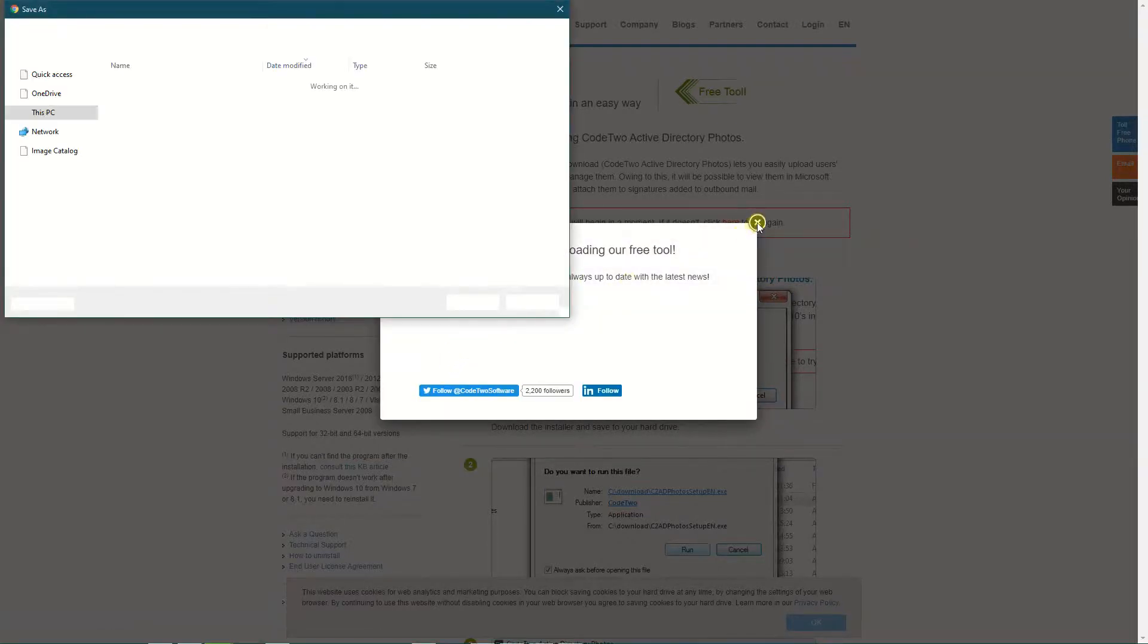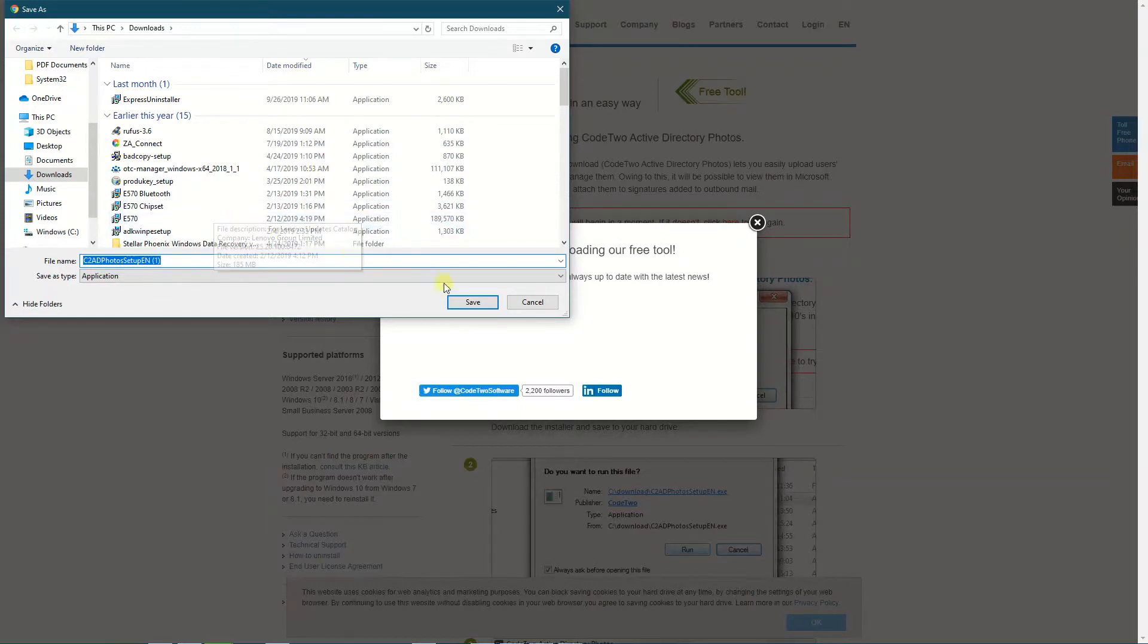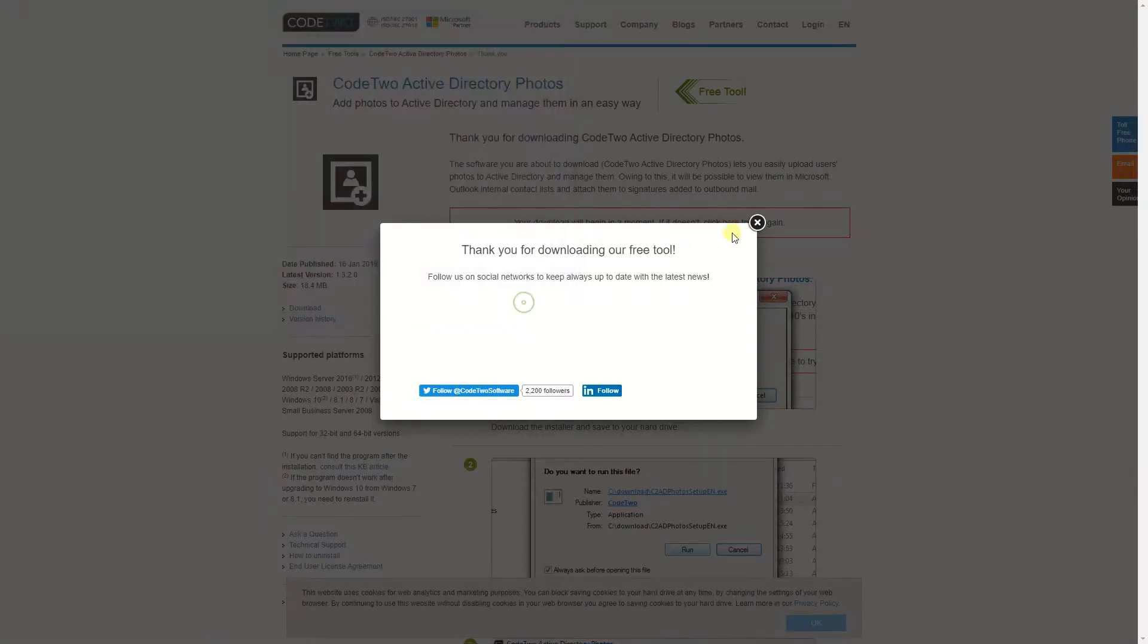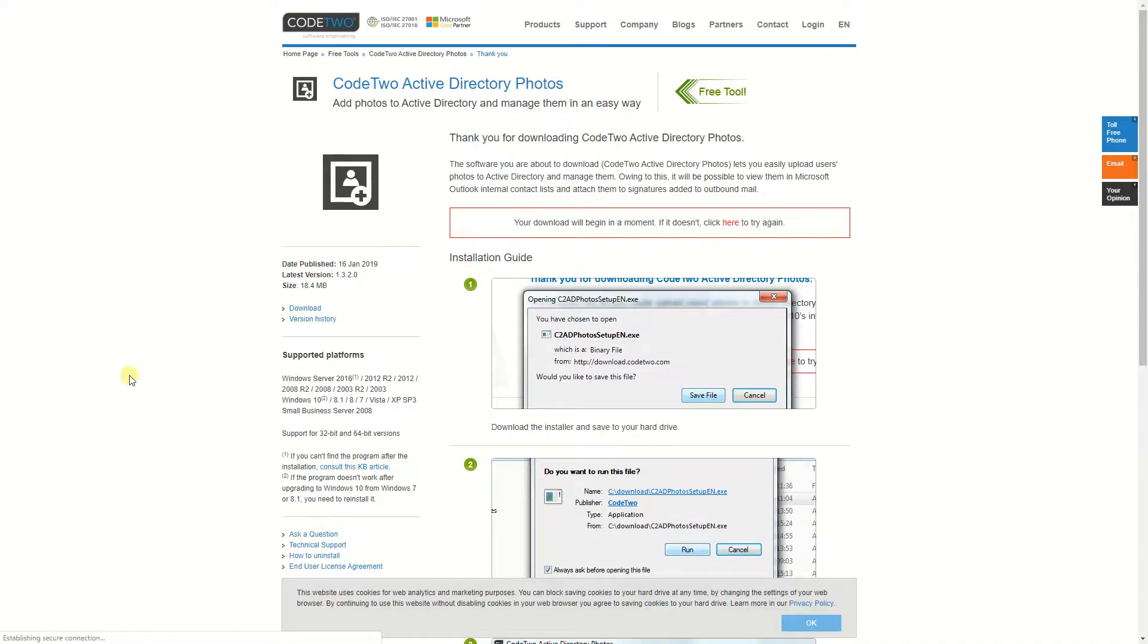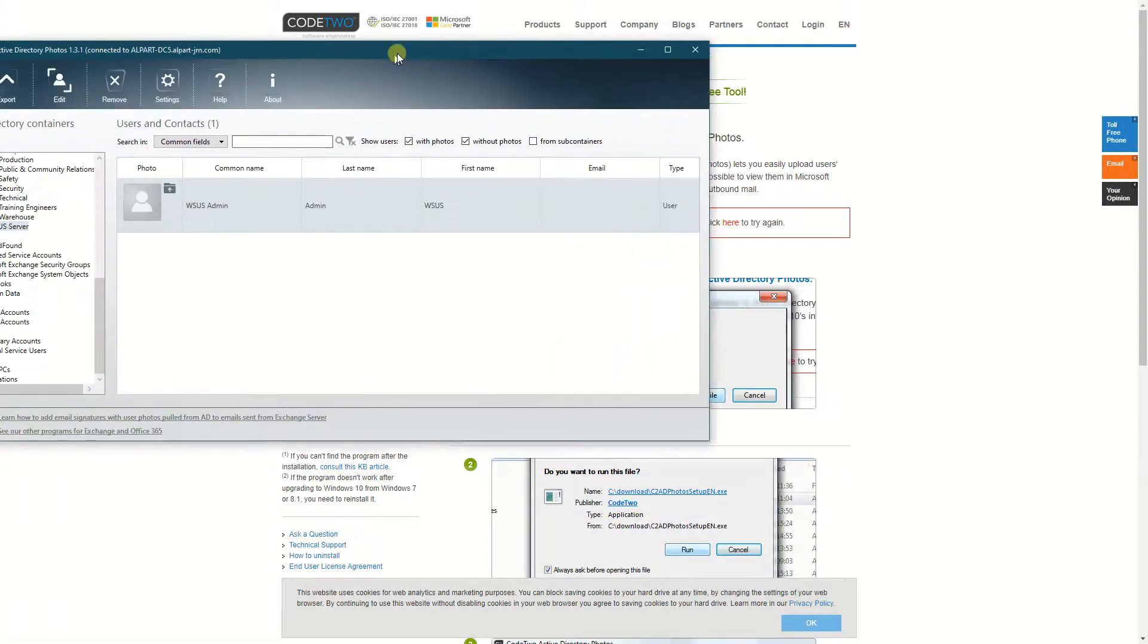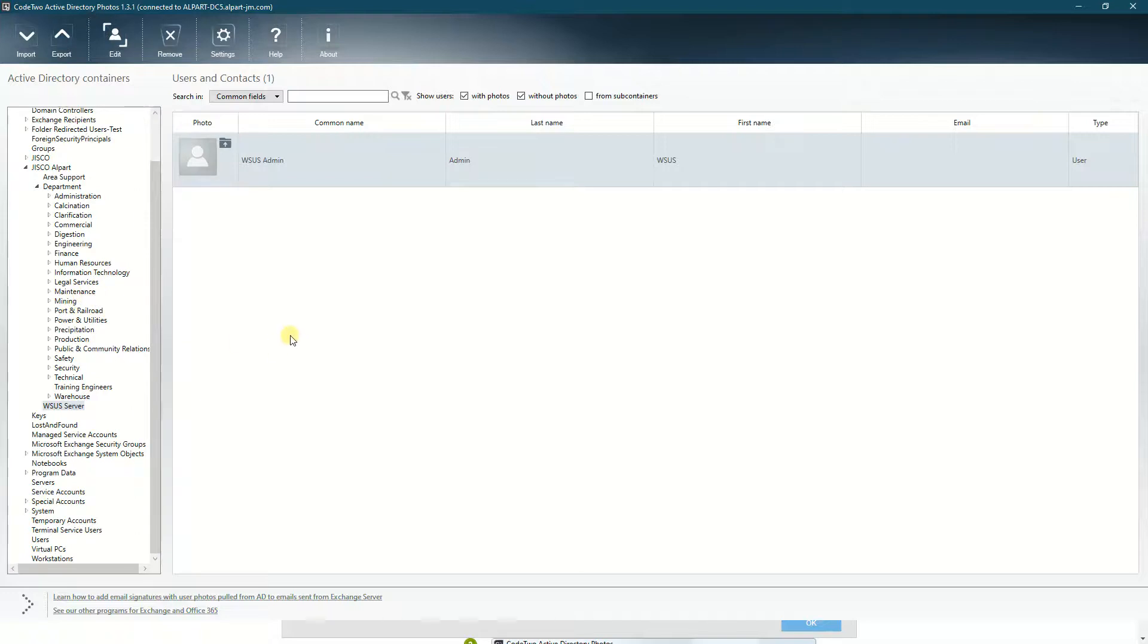But because I already downloaded the file, I don't need to have it downloaded again. I close that and now I will open the file. When you open the file, it will look like this. Then you will browse to the OU where the user is.